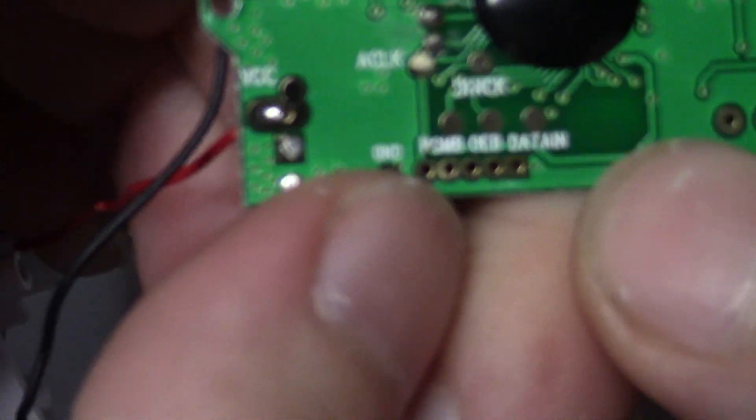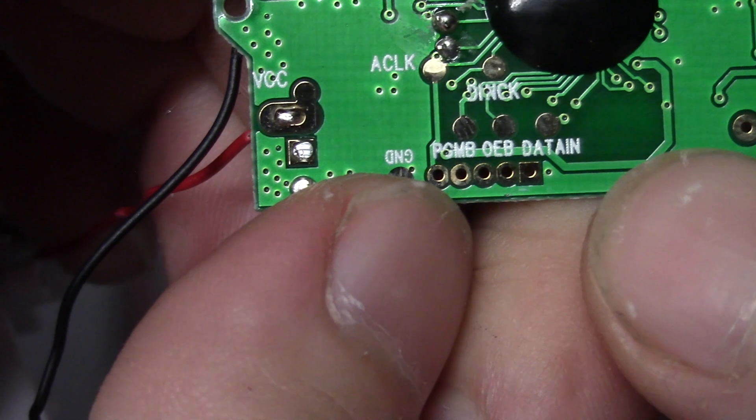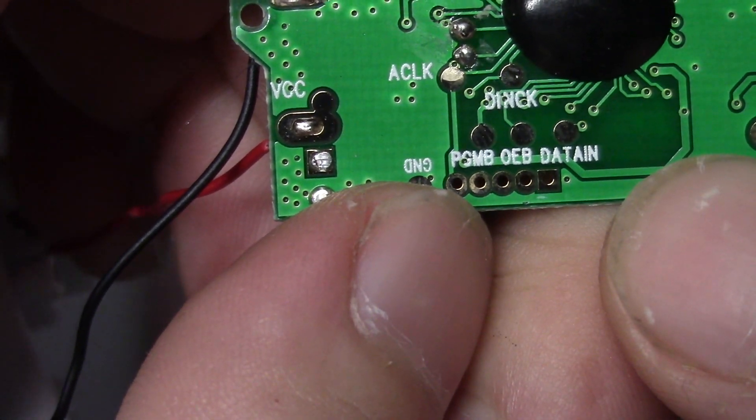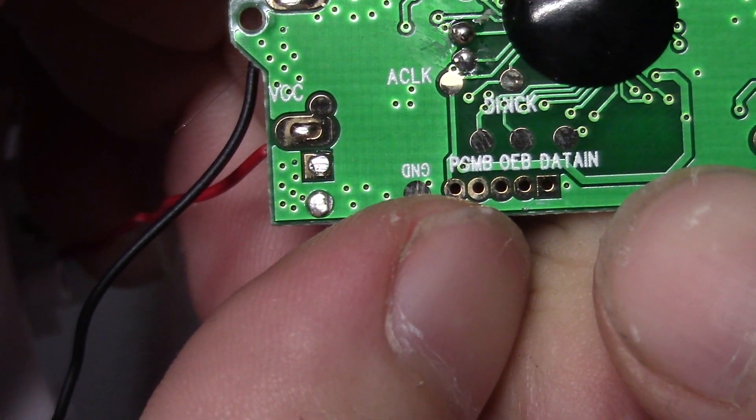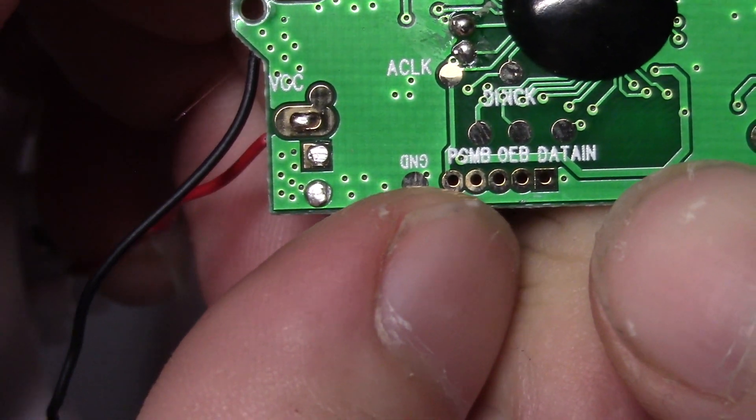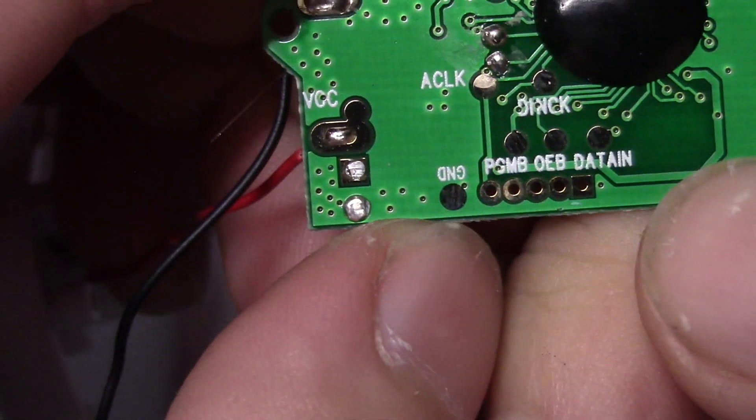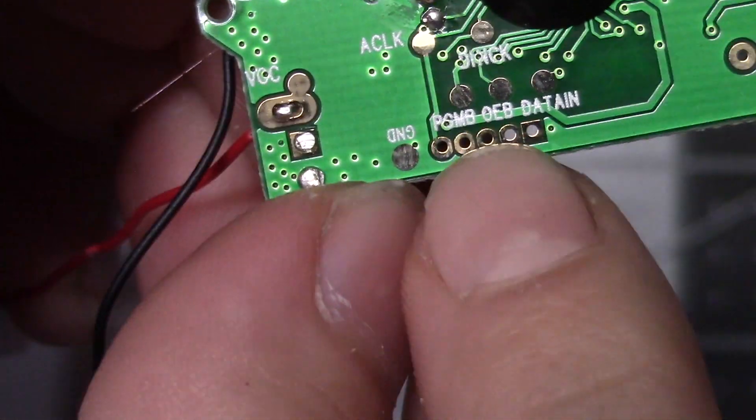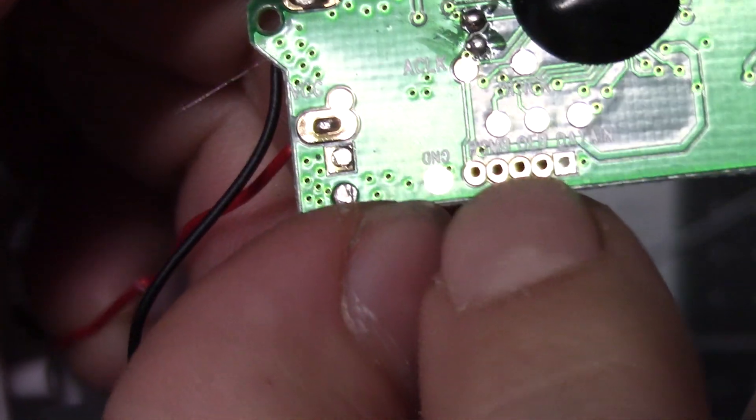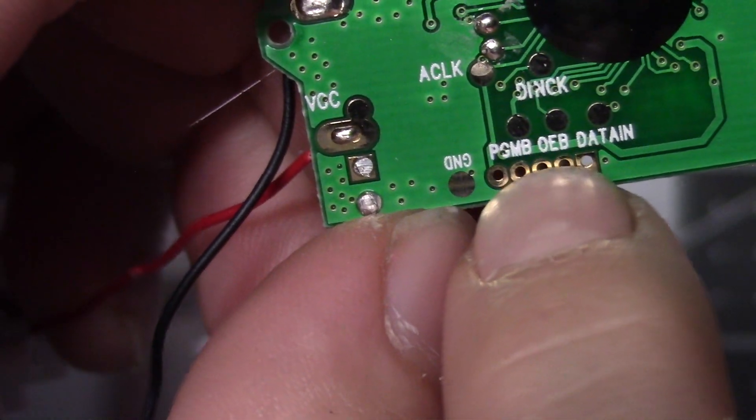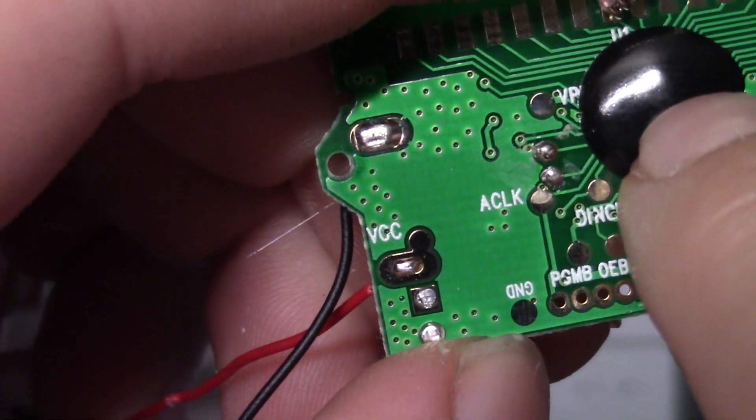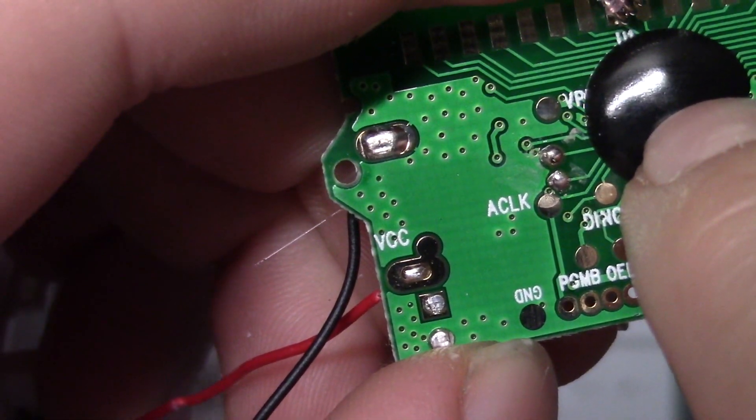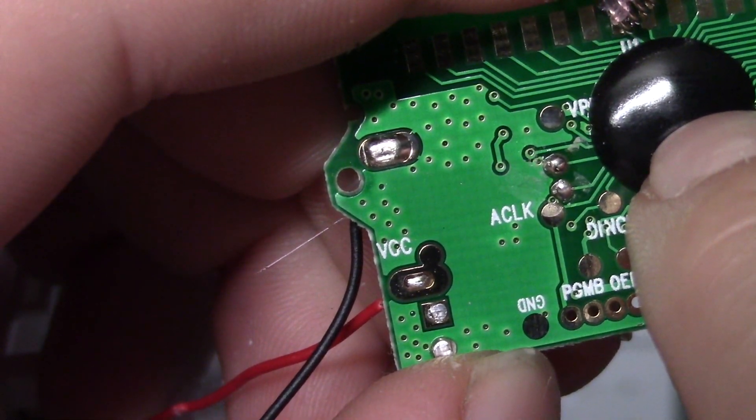Looks like we do have a JTAG for programming though. So these connectors here would have been on a bed of nails or in a test jig to maybe adjust or calibrate that.